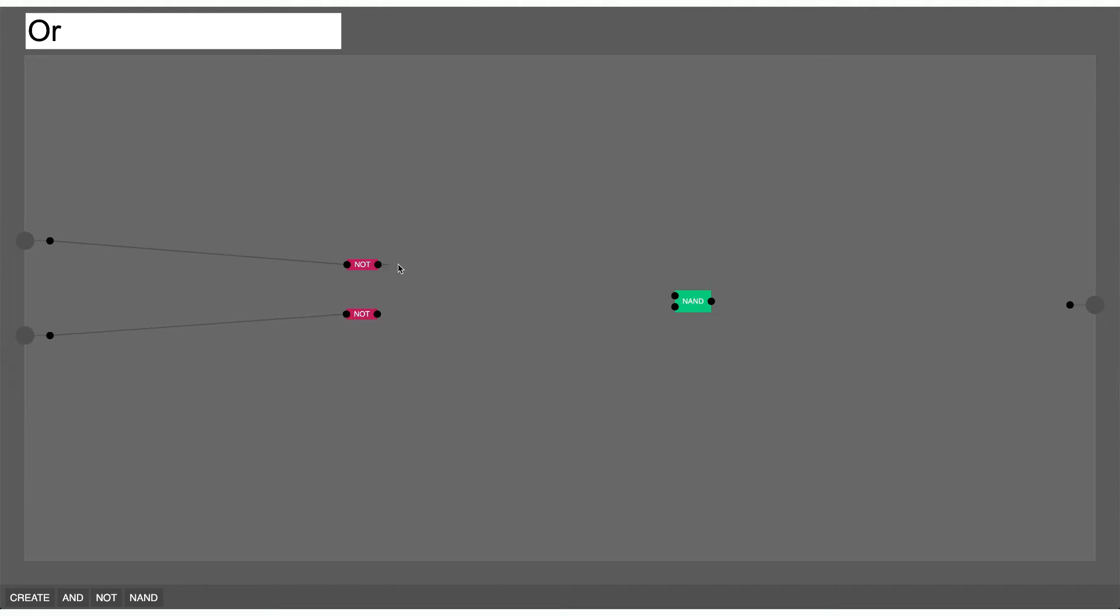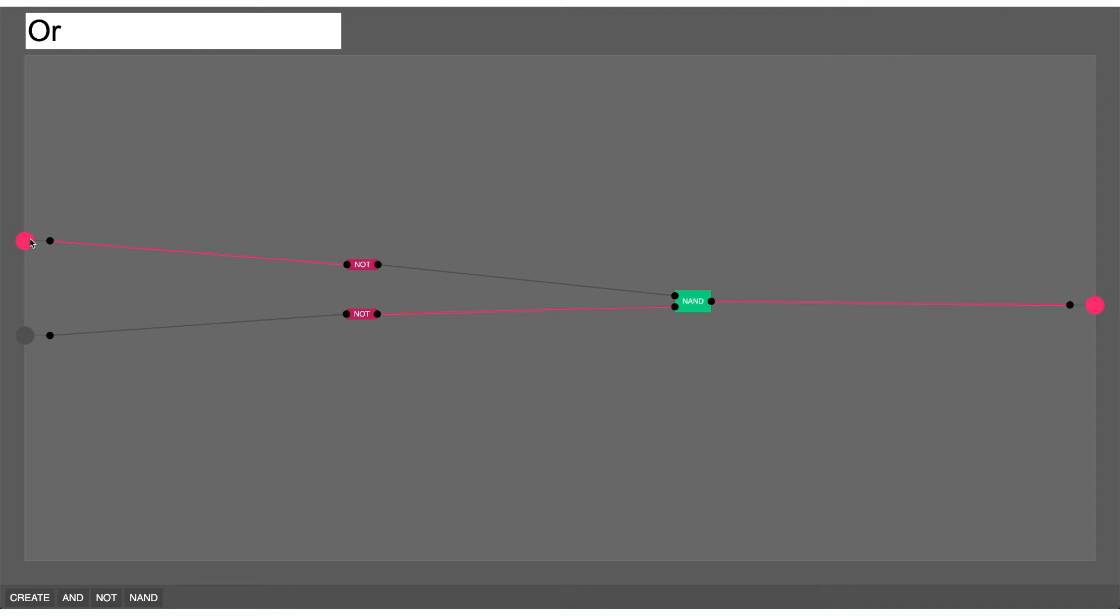As you have seen before, if neither of the inputs are on the output is off. If either of the inputs is on the output is on. If both the inputs are on the output is still on. So this is an OR gate because if one input or the other is on the output is on. So create. Now I have an OR gate, next up comes an XOR gate.